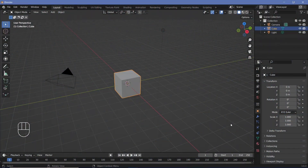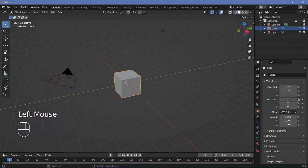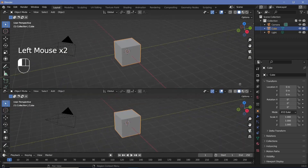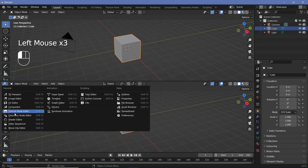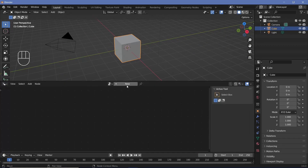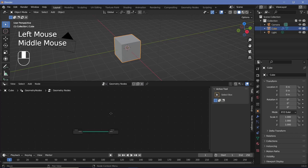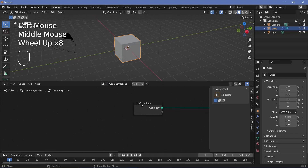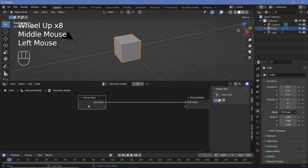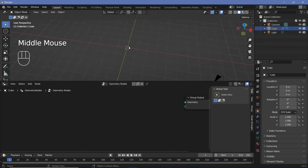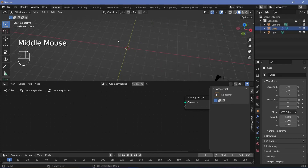Since it's a geometry node based tutorial, in our default scene we're going to bring our cursor to the junction of these two windows, click and drag to create a new window, and change this from the 3D viewport to the geometry node editor. Then we'll press the plus button to create a new geometry node tree, after which we'll zoom in, select the group input, and tap X to delete it.